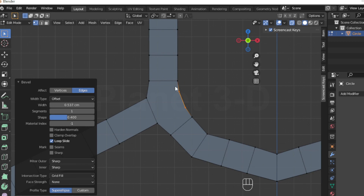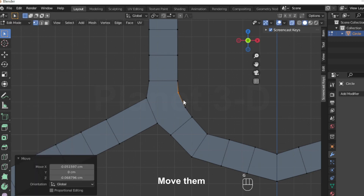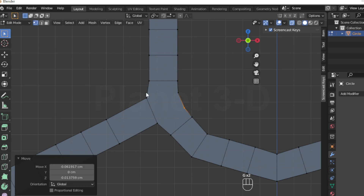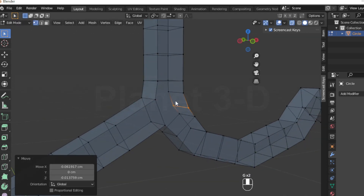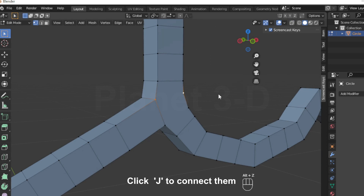Select these vertices and move them. Select these vertices and move them. Add one edge loop here, select the intersection vertices, and click J to connect them.